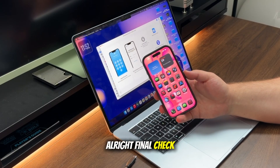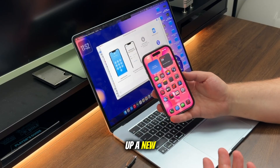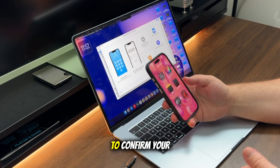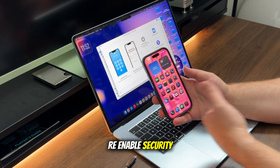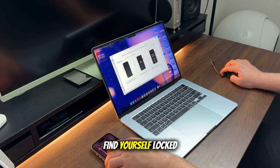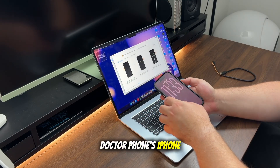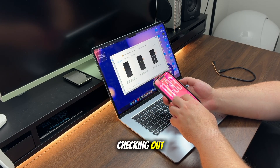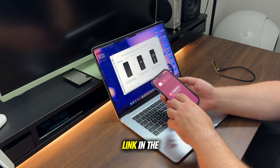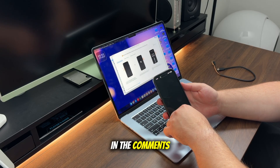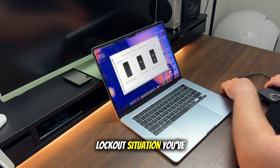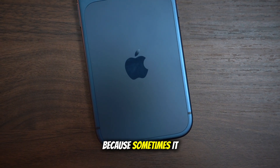Final check: my iPhone is unlocked. I can set up a new passcode and sign into my Apple ID. If everything works, take a minute to confirm your data, re-enable security features, and set up Face ID. If you ever find yourself locked out, Dr. Phone's iPhone unlock is worth checking out — again, only for devices you own. I'll put the link in the description down below and pin it in the comments. Drop a comment telling me what lockout situation you've run into, because sometimes it does happen.